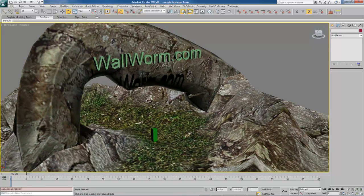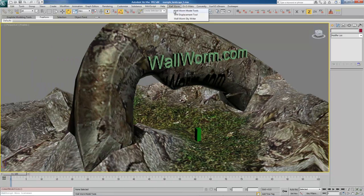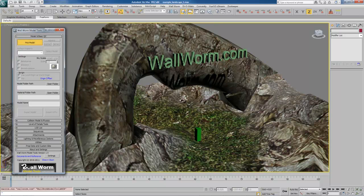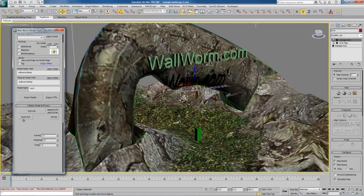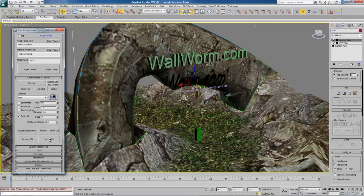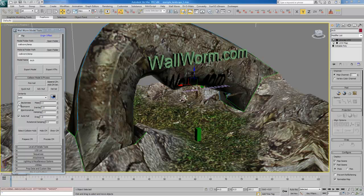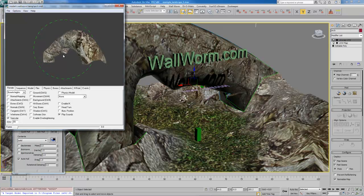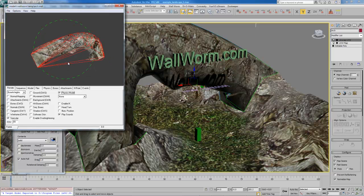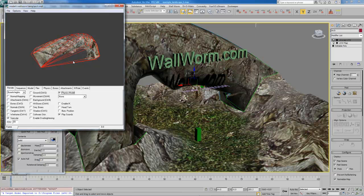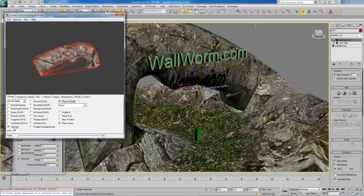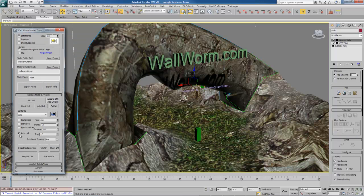Let's bring out our arch here. In our scene we want this arch to go over. Now if we were to open up Wall Worm Model Tools and pick our model here, we would have a problem if we just use the auto hull feature. If we export this as it is right now, here's our arch, but if we go to physics you'll see that the collision hull goes right across here. The problem is if you try to throw a grenade through this area or try to walk through, you won't be able to. The collision hull does not match the shape of the arch — that's the problem with the auto hull button.